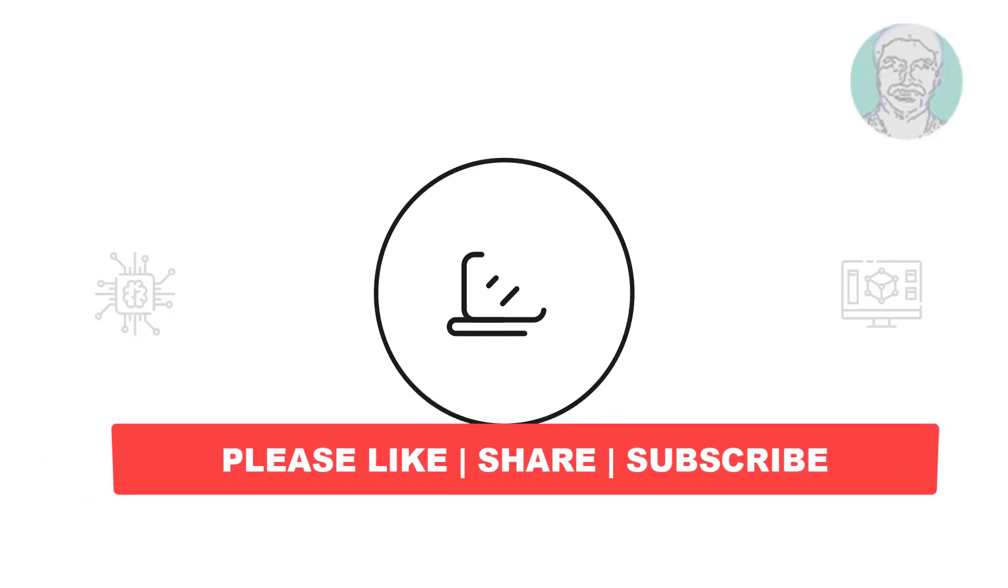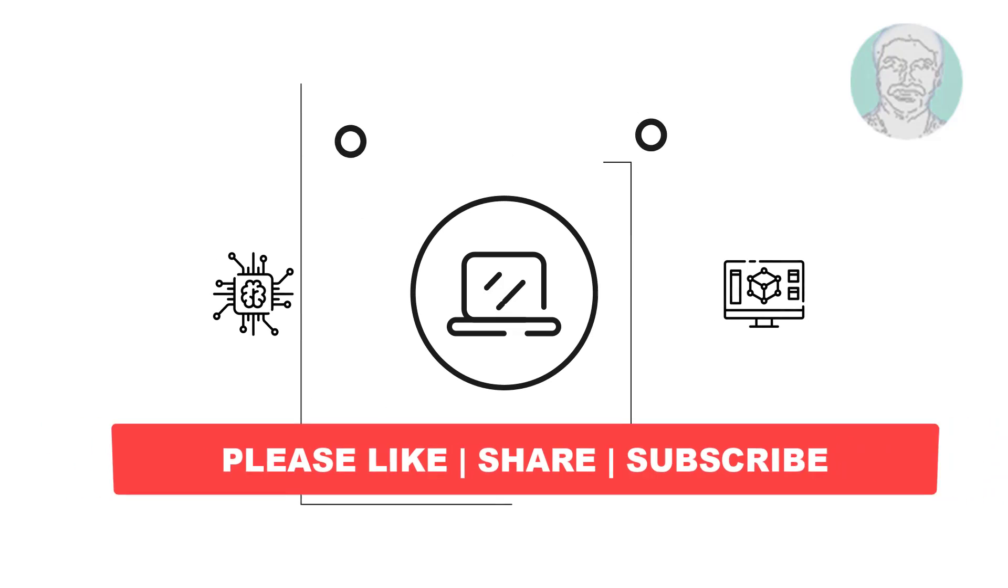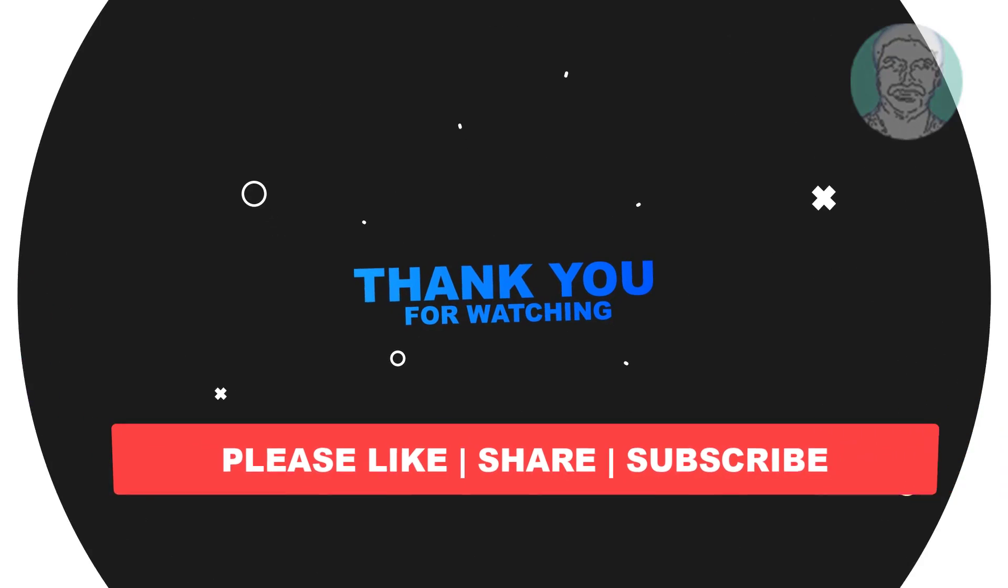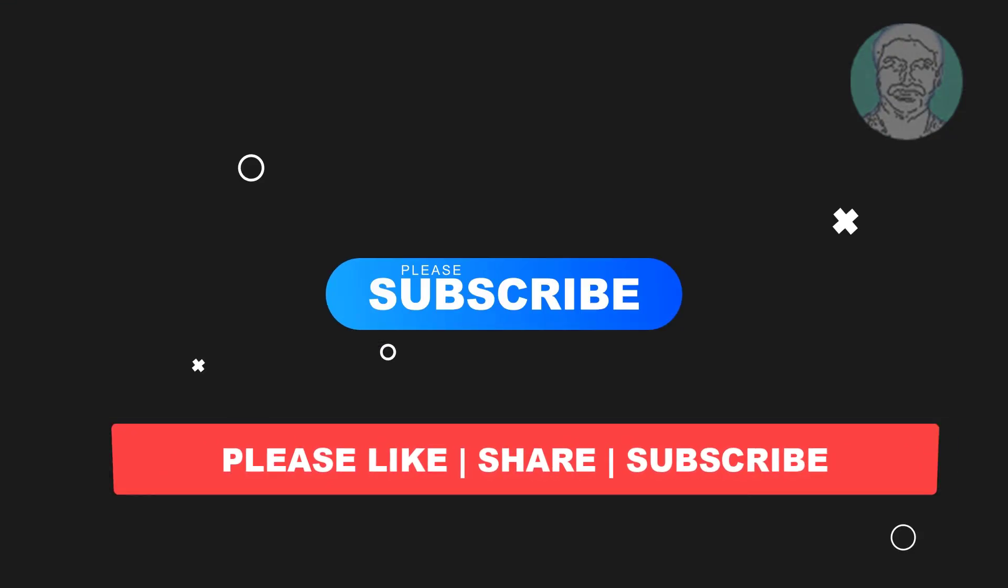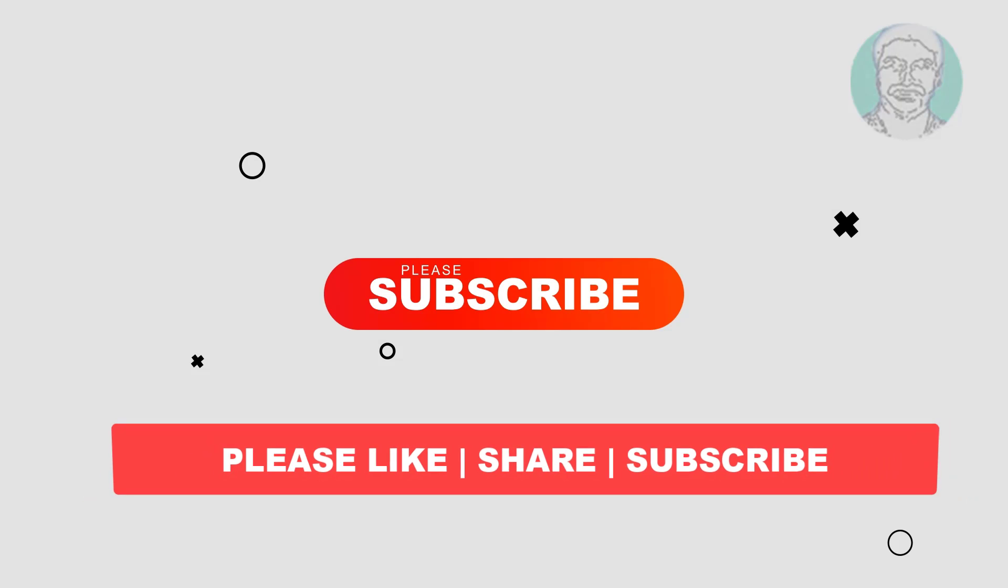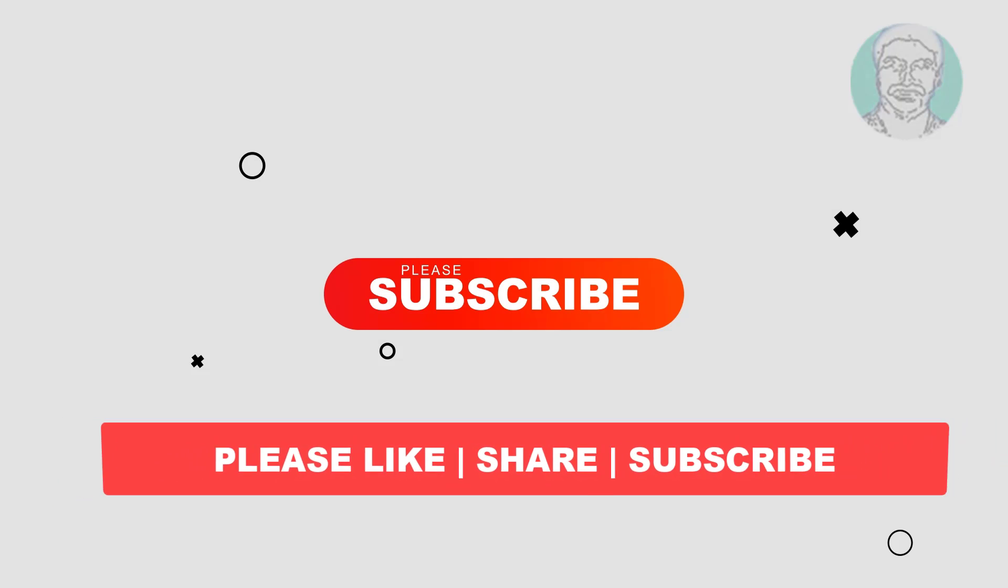I hope this video tutorial helps you. Please like, share and don't forget to subscribe my channel. Thank you very much, see you next video.